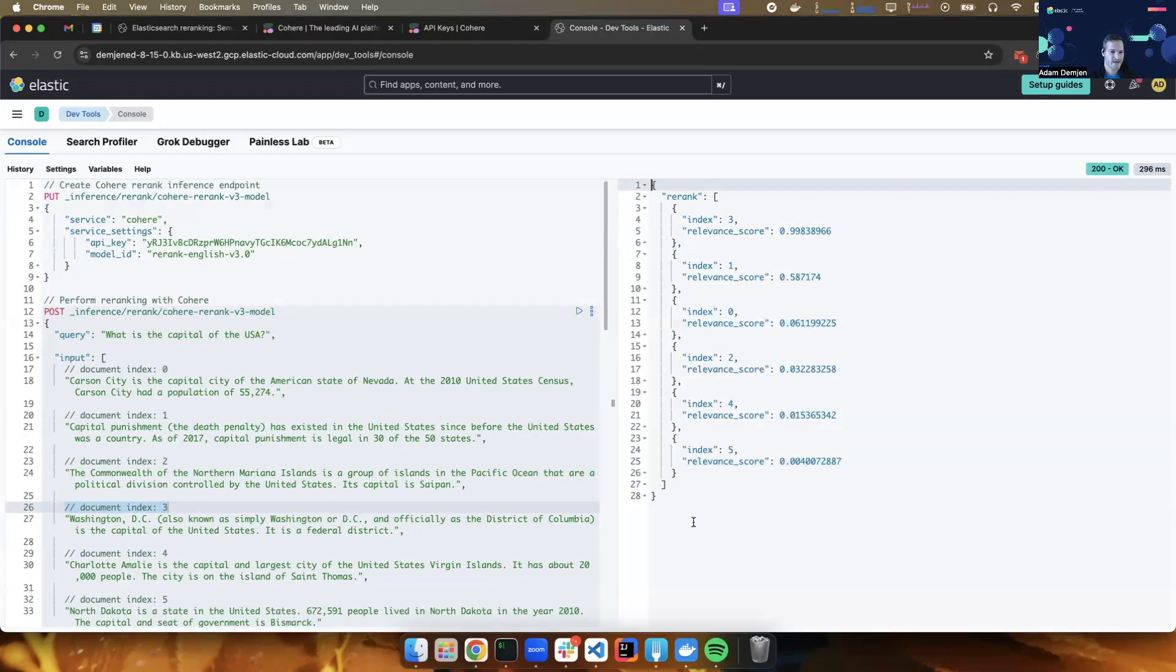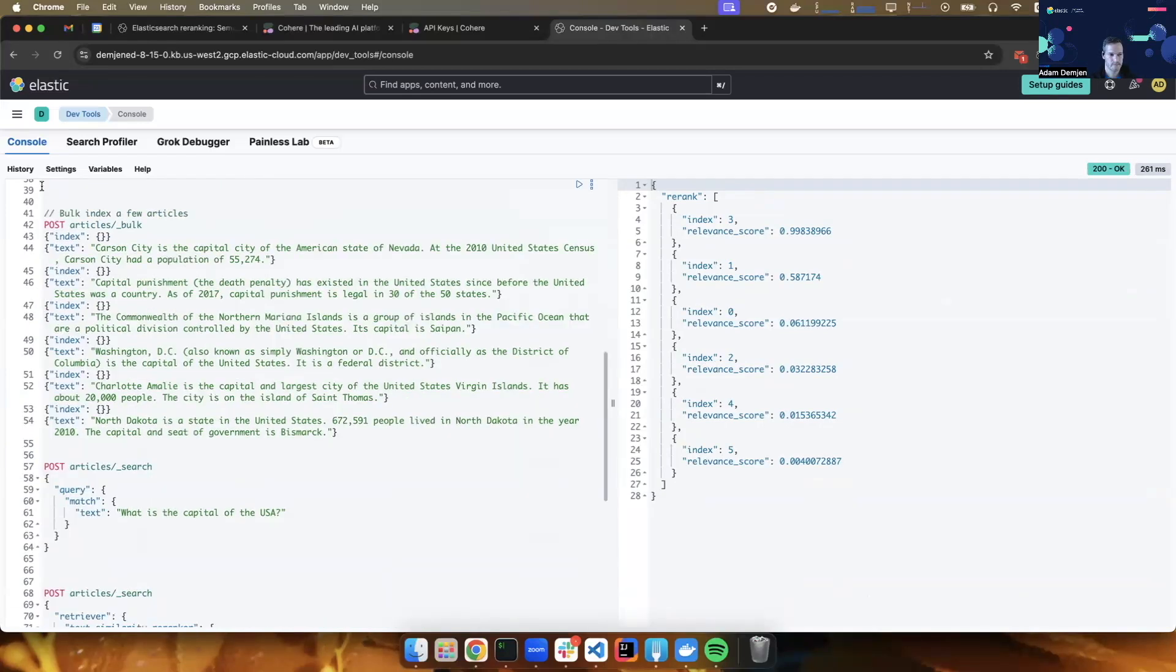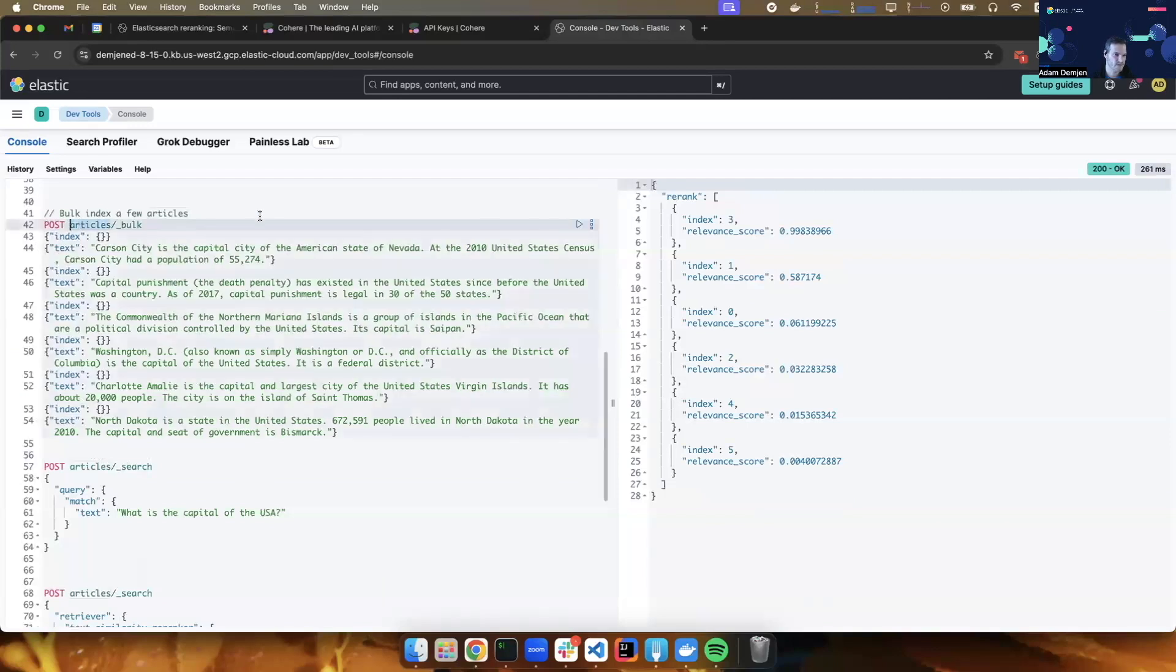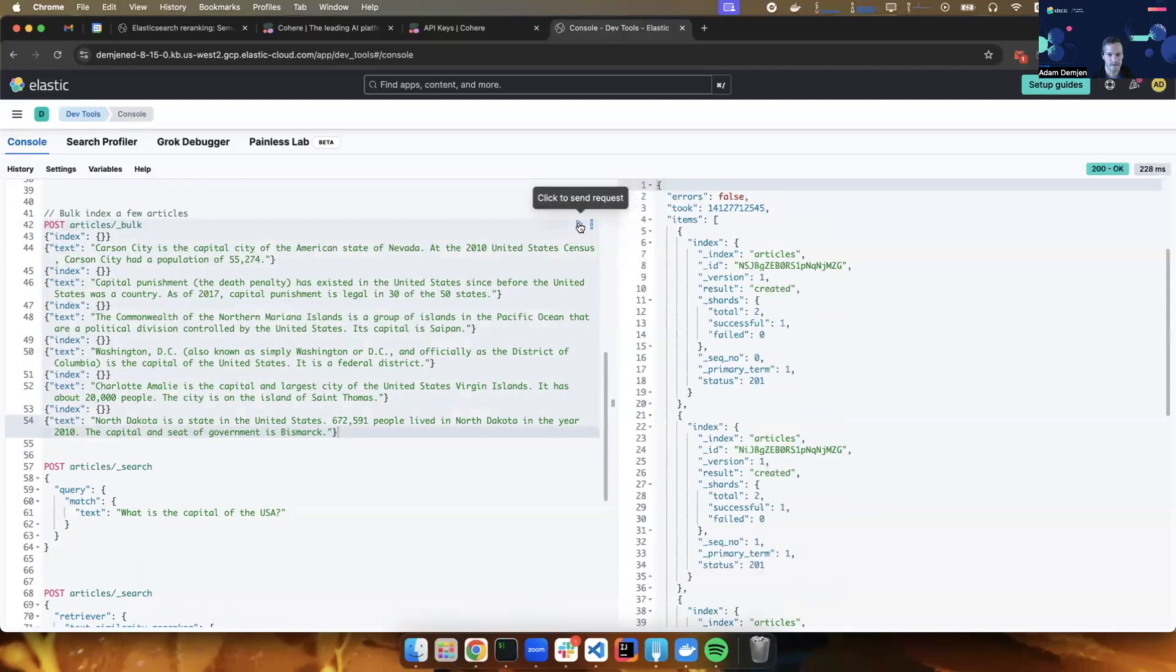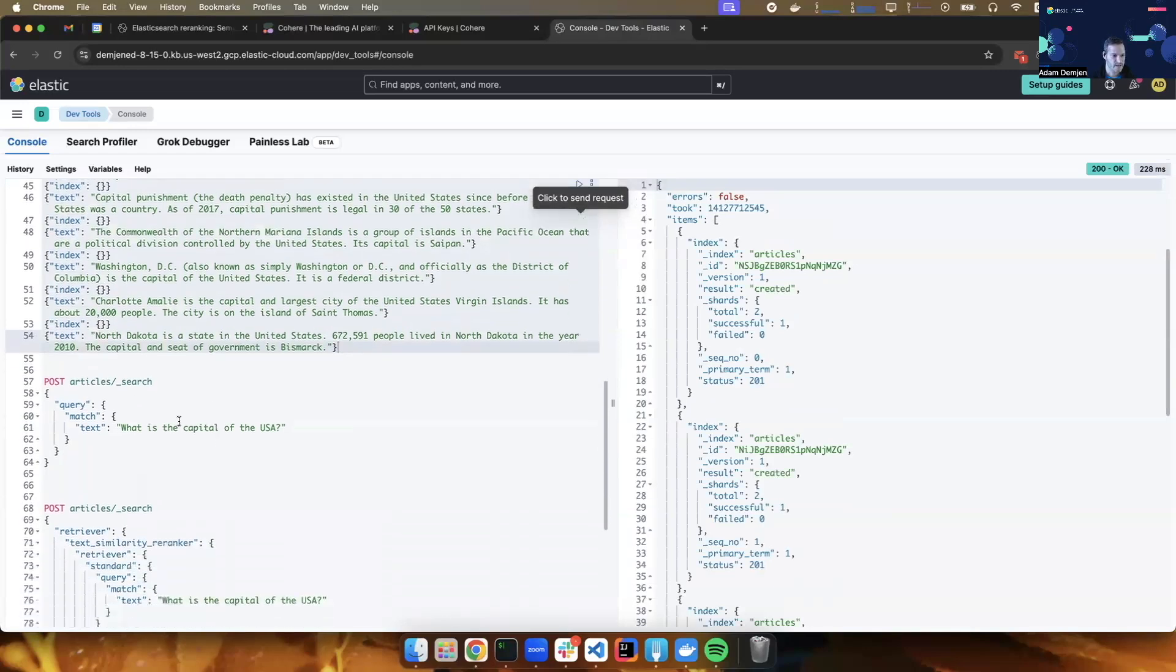So this is how re-ranking works as a standalone operation. But let's see if we can hook it up to the search workflow. So for that, we are going to create an index called articles and populate it with the same pieces of text that we have seen in the previous step. So the index is created.